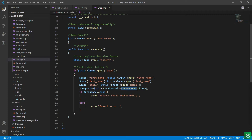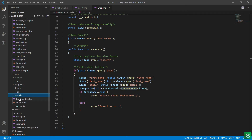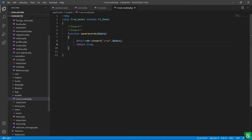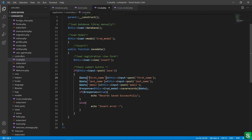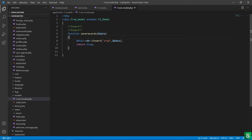I called the CRUD model with the function name save_records. Let's check the CRUD model file, which is available in the models folder. This is my crud_model.php file. Here I have taken one function — function name is save_records — with parameter 'data'. The parameter data comes from the controller with the first name, last name, and email. Then I have written the db->insert function, which is the built-in function of CodeIgniter. This is my table name and this is the data coming from the controller.